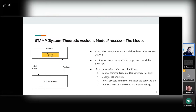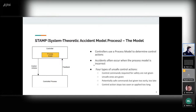Those are the two main types. Then you have two other types: when the control action is sent but too early or too late, or if it's applied too soon or applied too long. Basically, that's the main thing about STAMP — this is the model.